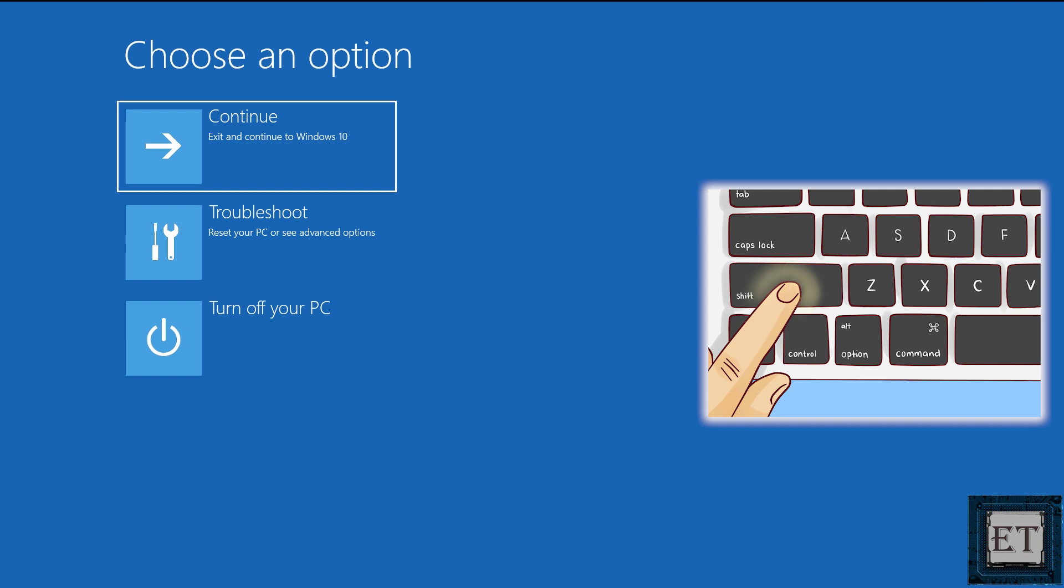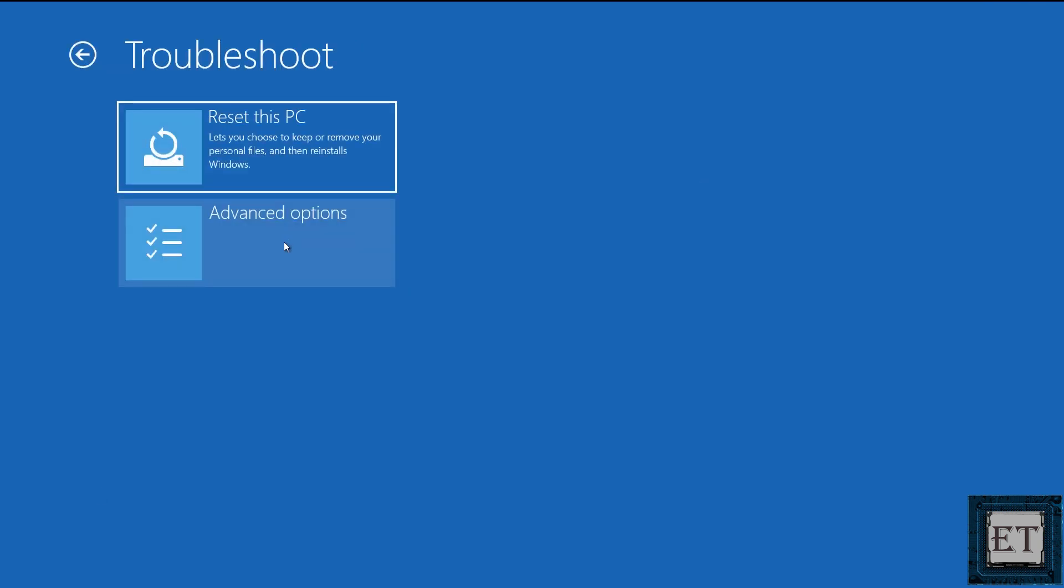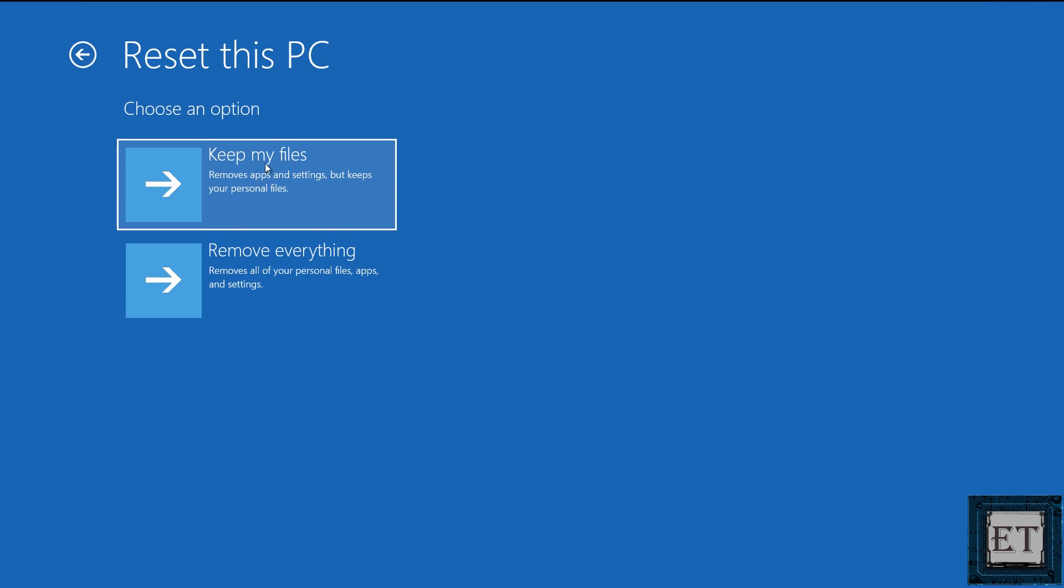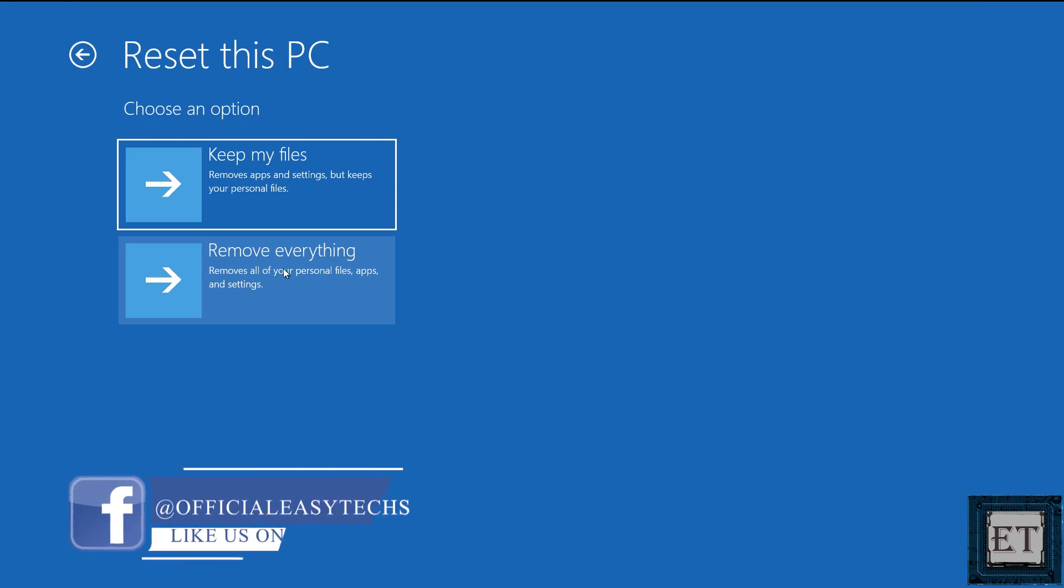Now on this screen click on troubleshoot. Then reset this PC. And then it takes you back to this page where you get to choose whether to keep your files or to remove everything. So here again I will choose remove everything.